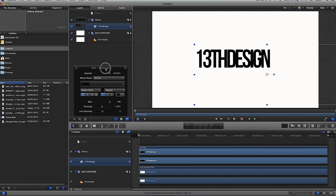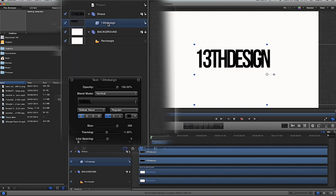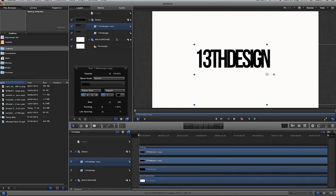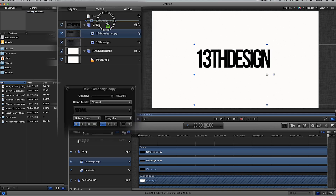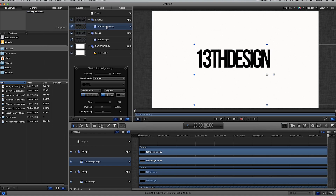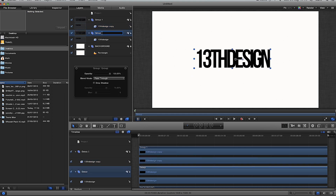Move the text to roughly the center of the screen. Then I'm going to highlight the '13th Design' text in my layers pane, right-click and duplicate it — that gives me a '13th Design copy'. With this copy I'm going to drag it above the group. You'll see a light blue line appear, which means it's going to create a new group. Drag and drop it and it'll create a new group for you. Double-click the group and rename it 'text'.